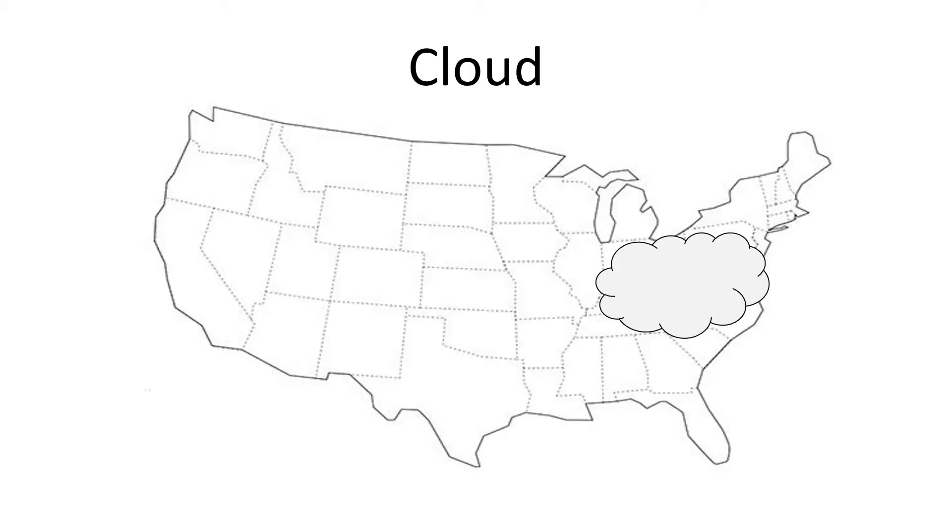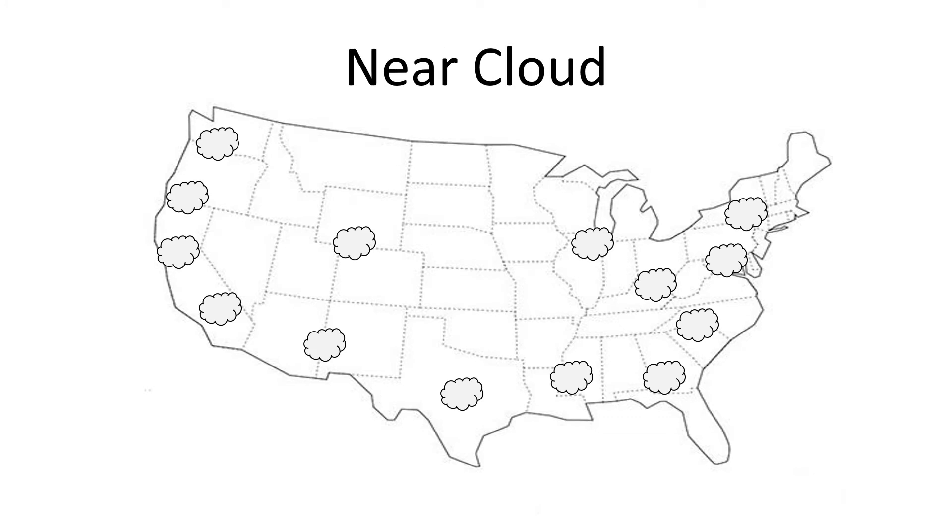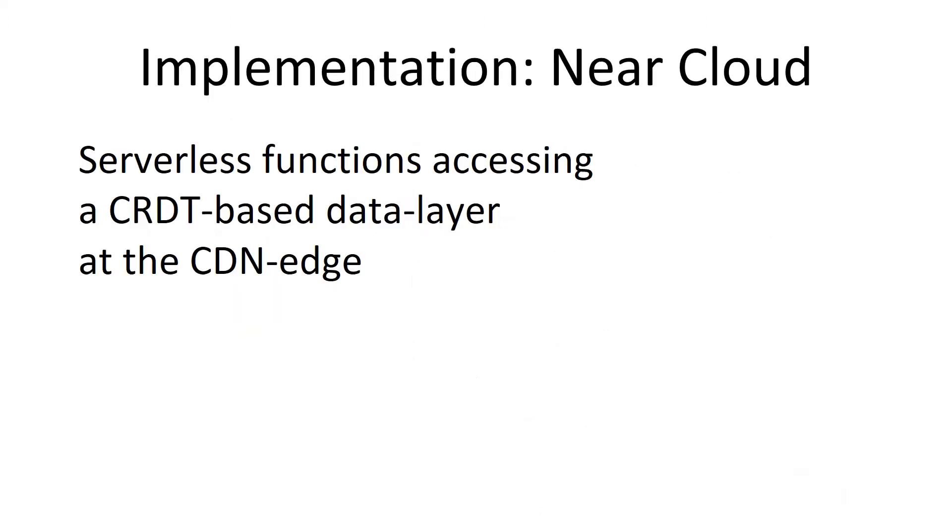So the cloud is for most people in Herndon, Virginia, AWS, US East 1. And the Near Cloud is spread out. It's near your end users. It has a lot of different points of presence or pops.